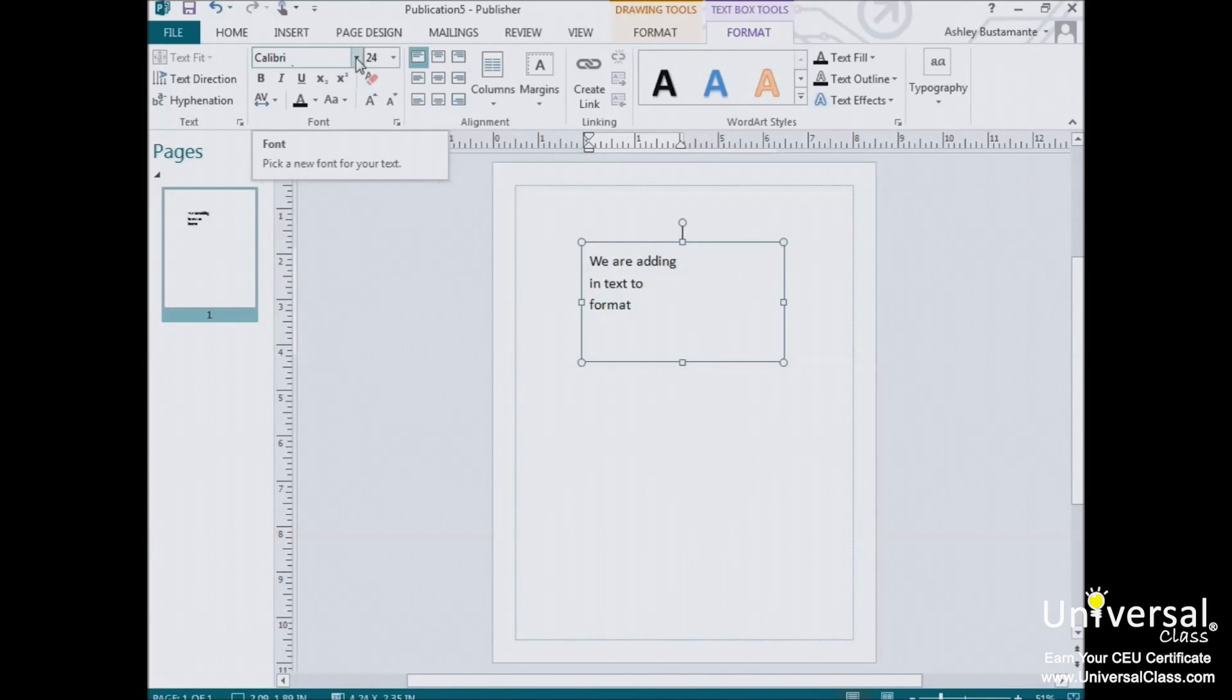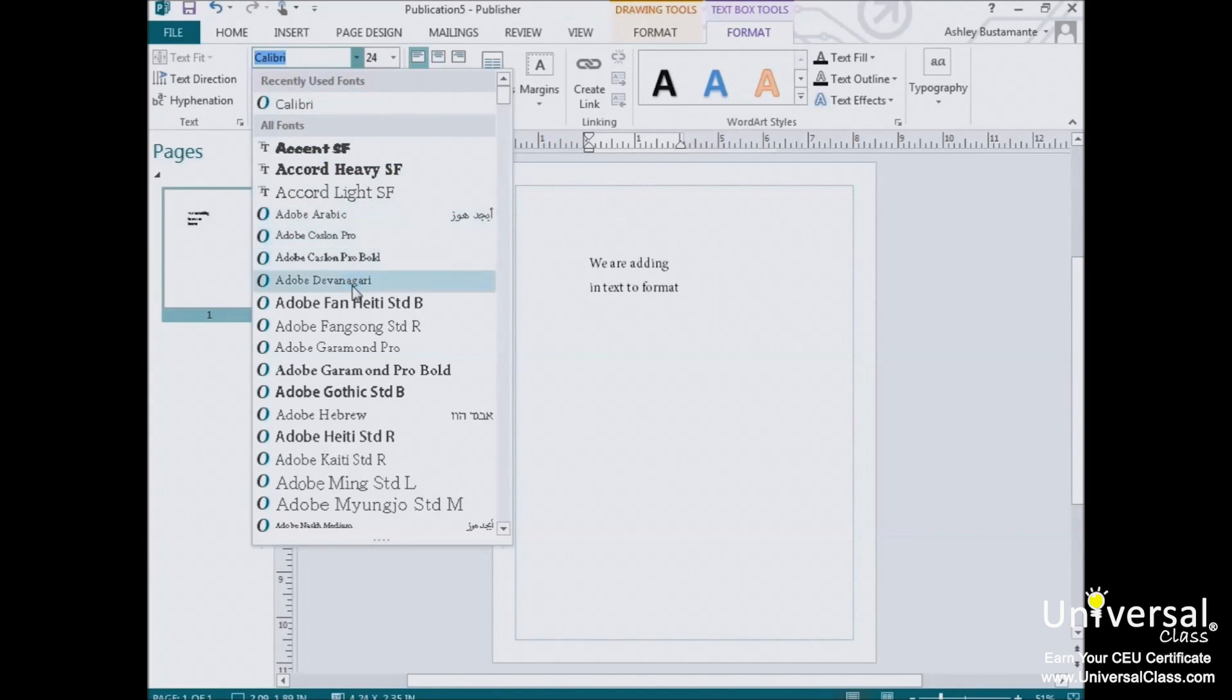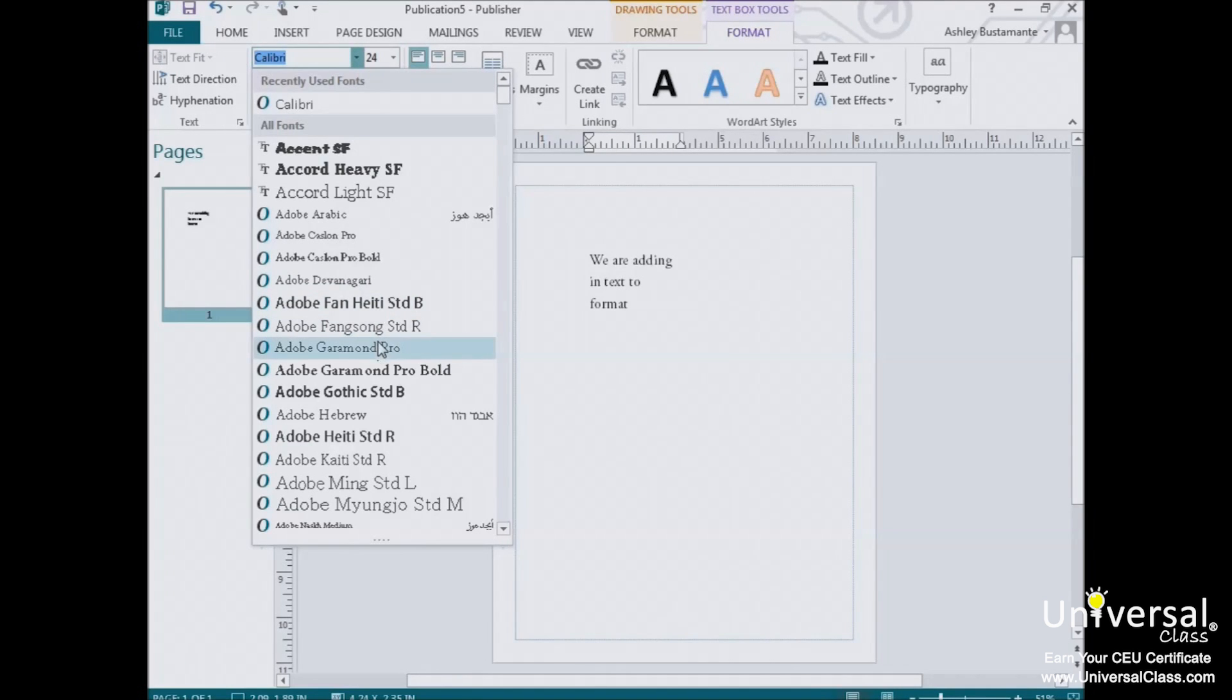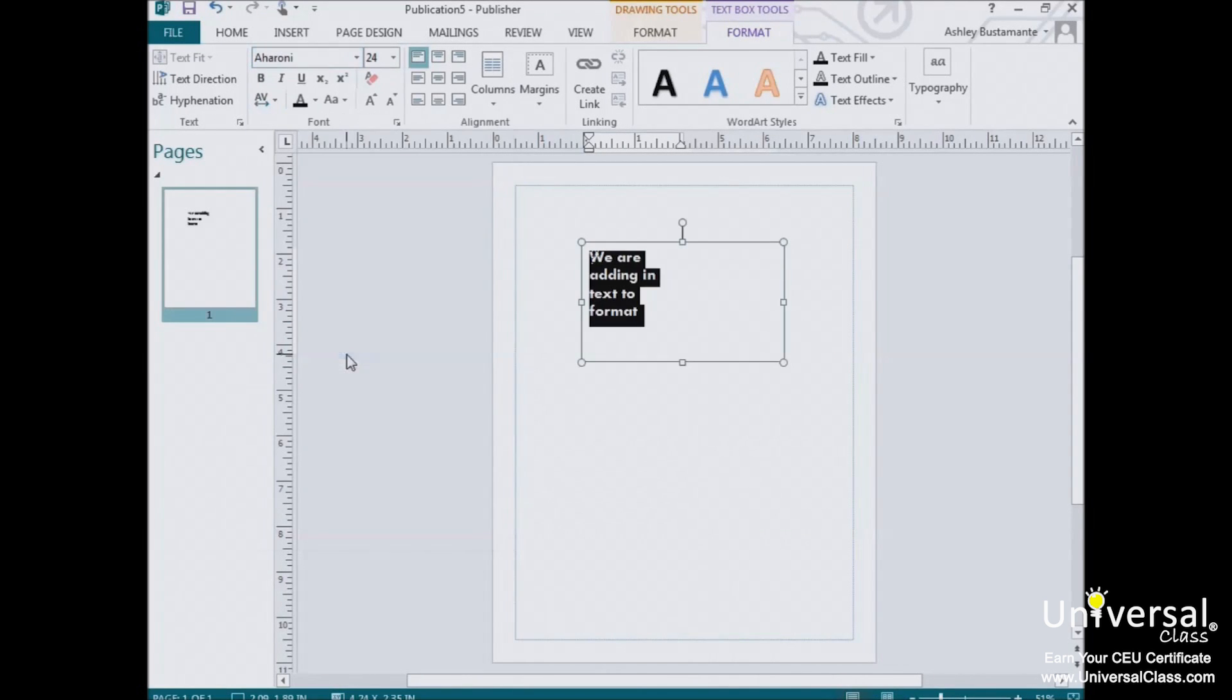But when you click on the box, a drop-down window will open, allowing you to scroll through and even preview other fonts installed on your computer. Select the style that you want.